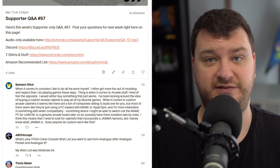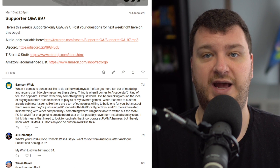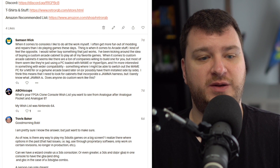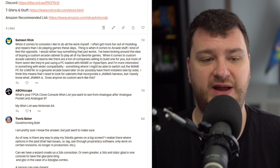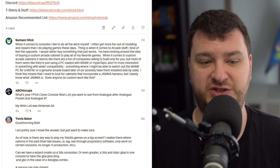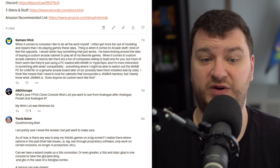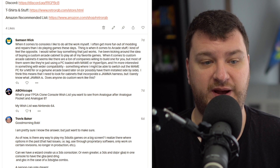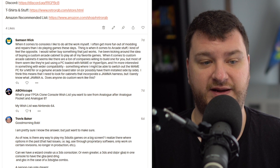Hopefully I laid out the right path for you. Any other questions, please feel free to ask. ABO Hiccups wants to know what my FPGA clone console wish list is that I want to see from Analogue after the Pocket and Analogue 8. His wish was Nintendo 64.